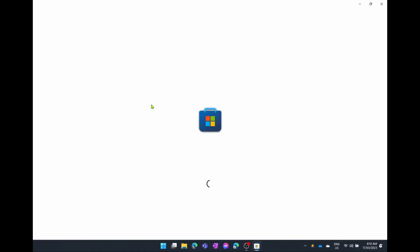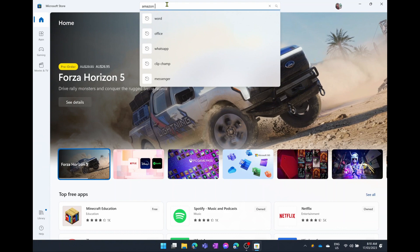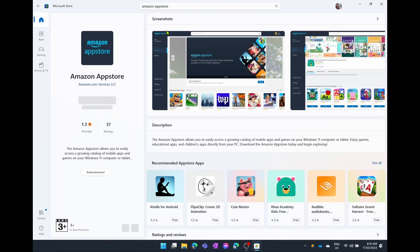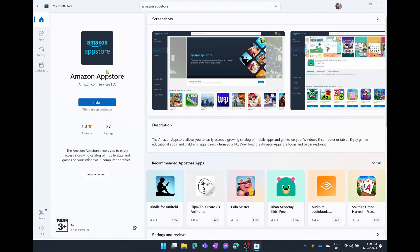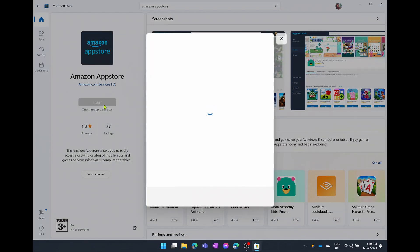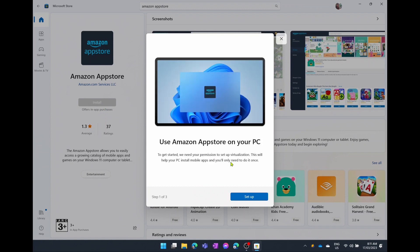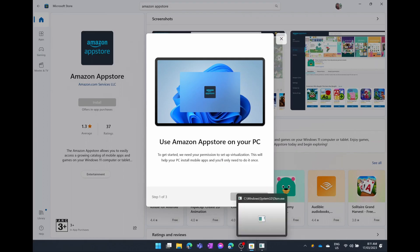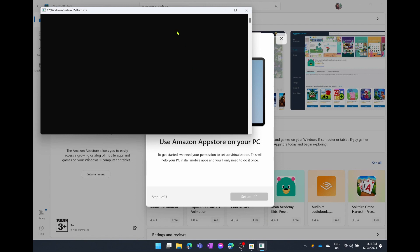The first thing we're going to do is go over to the Microsoft Store and search for Amazon App Store. From here we're going to download the Amazon App Store and simply hit install. It's going to tell us a few things about using the Amazon App Store on our PC — we're simply going to go set up and say yes, we'll allow this program to install. It's going to need admin access of course.